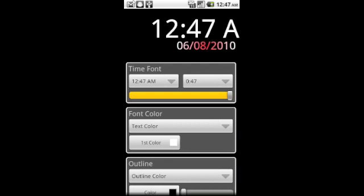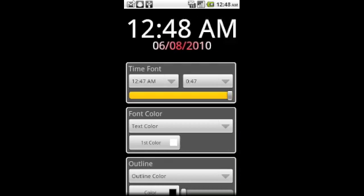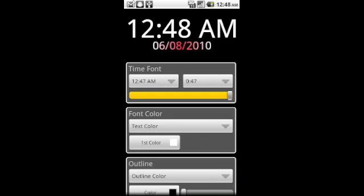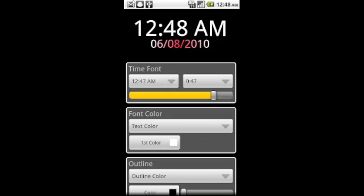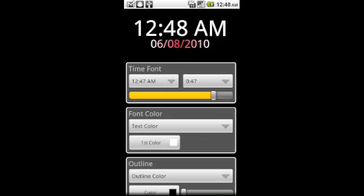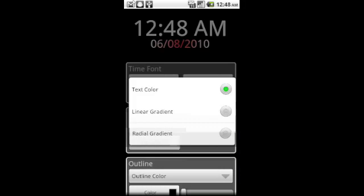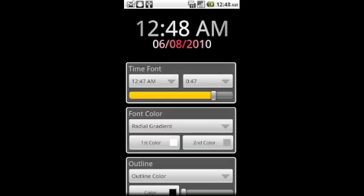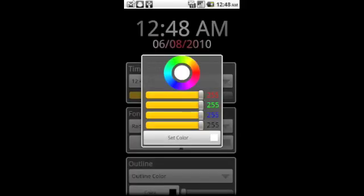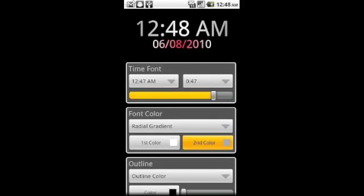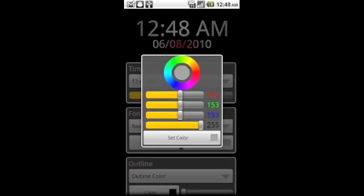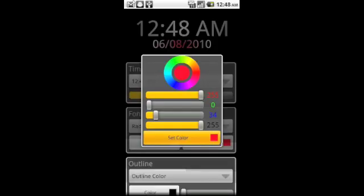And you can see now we're just changing the time. Same thing. You can change the size of the time. You can change the color. We're going to go with a red to white for the time, and then white to red for the date, just because I like the way that looks. It's not plain white, plain red. It's kind of got the best of both worlds, if you will.